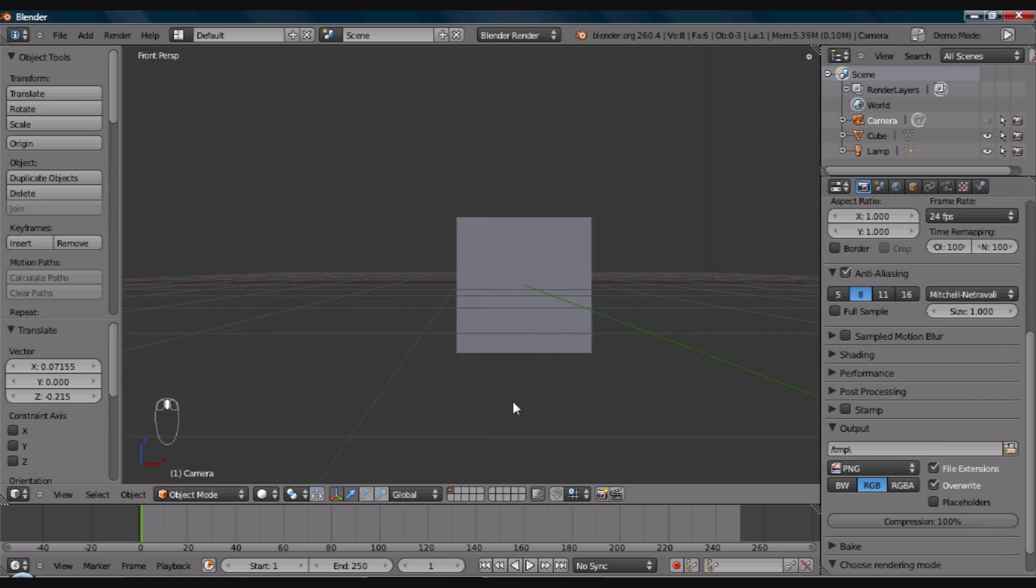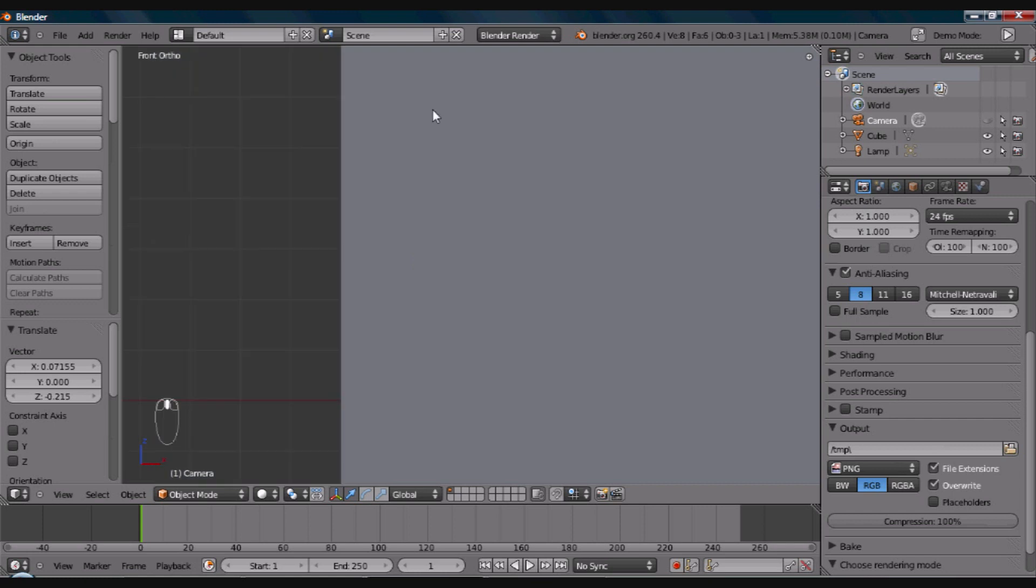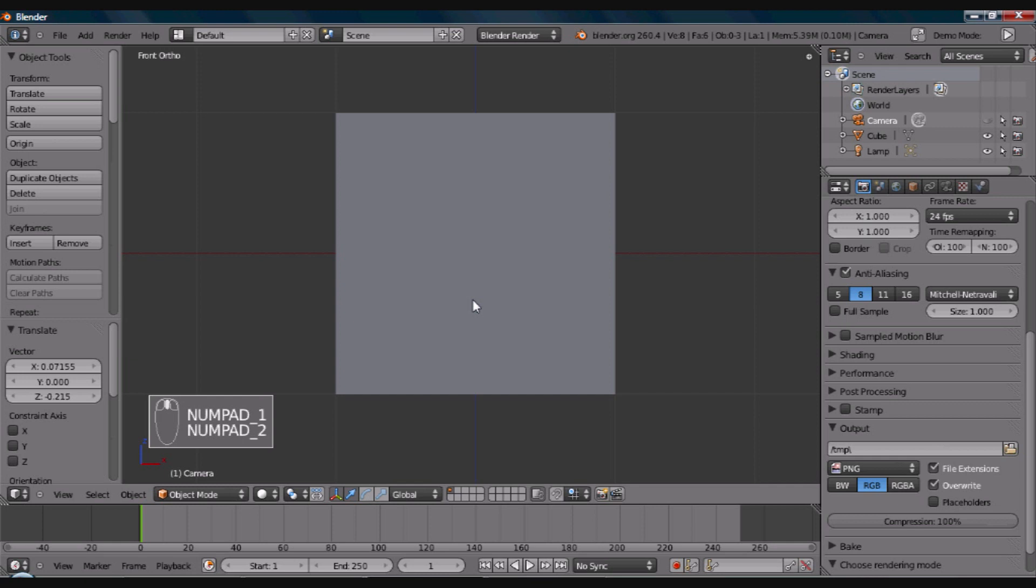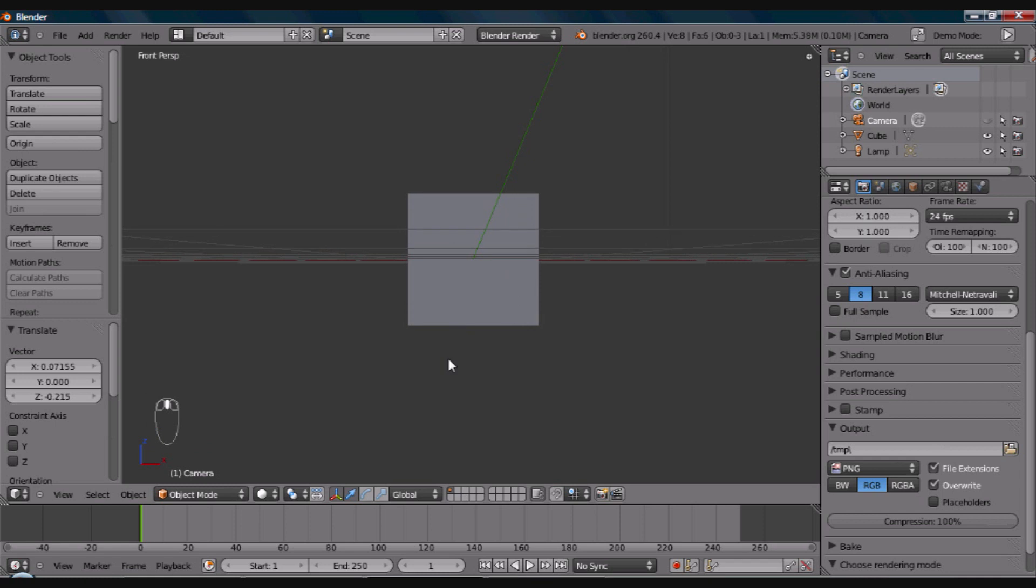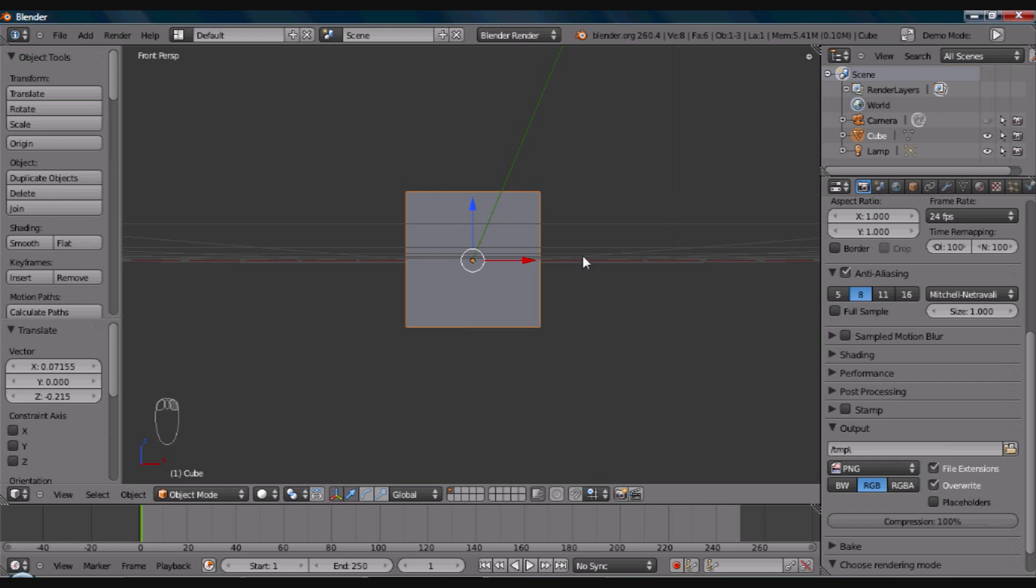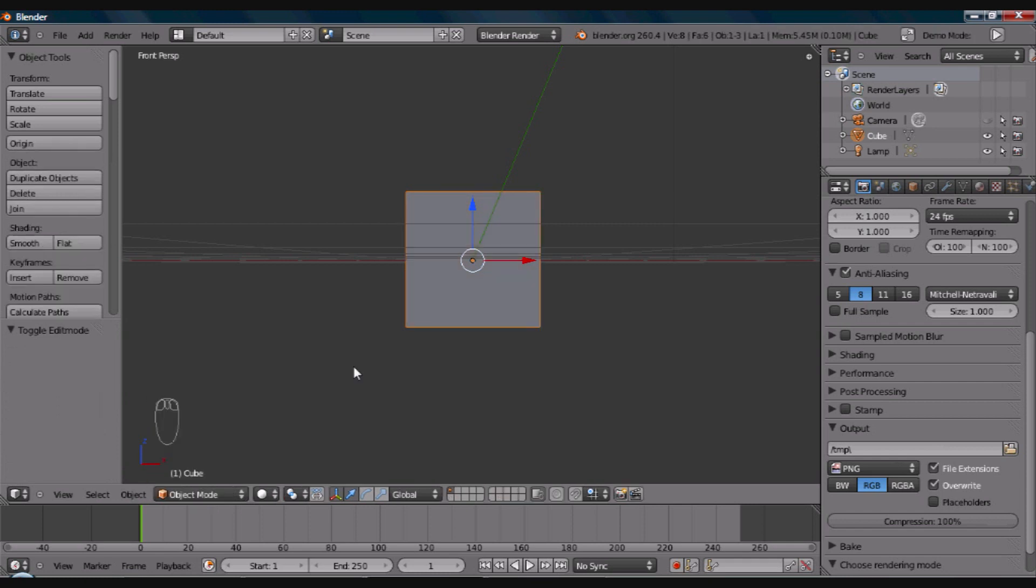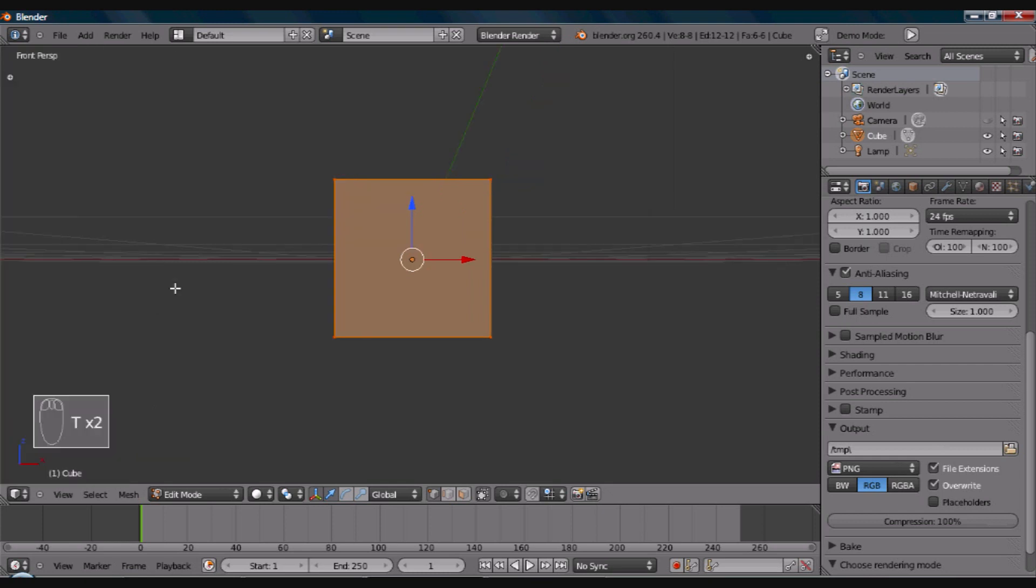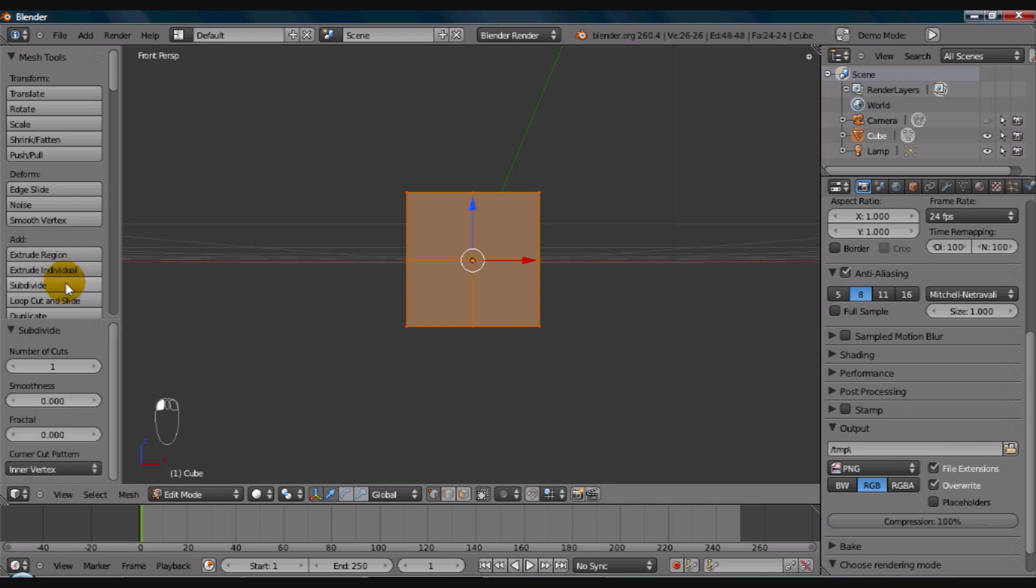Now, with the cube selected, we will hit, we can either go down here to object, where it says object mode, and go up to edit mode. Or, we can just hit the tab key, which is shortcut key. It takes you right into edit mode. So, we'll hit tab, go into edit mode. And then, over here in your tools panel, if you don't have that showing, just hit T on your keyboard, and it'll pop up the tools panel. And, just go over here to subdivide. Do it one, two, three times, I would say. And, now, we've got all these faces to work with.